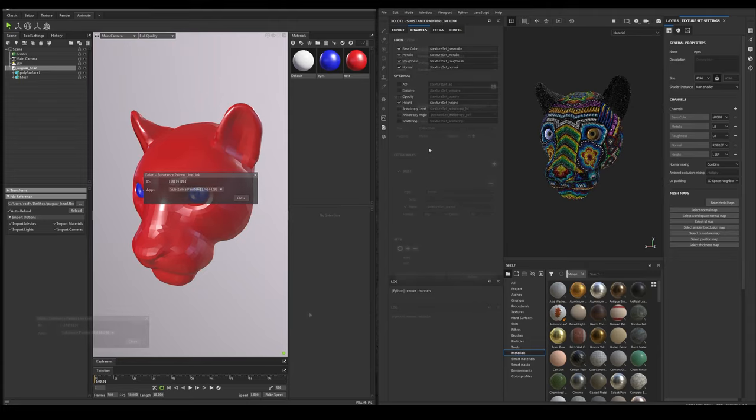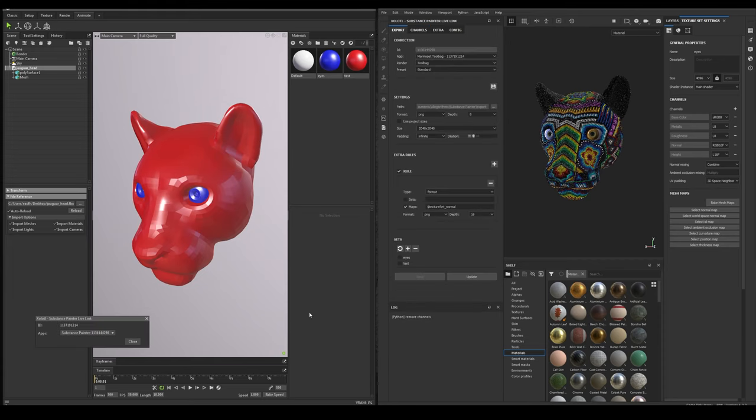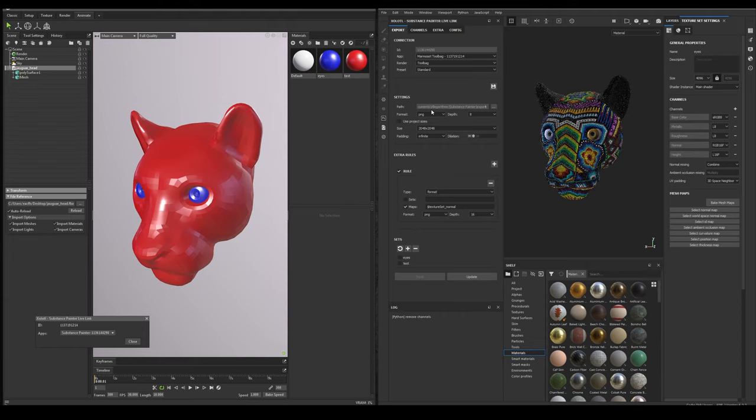Now, let's check how to send materials from Painter to Toolbag. First, we need to open the Plugins window on Toolbag. Then on Painter, we select the output path. If you haven't selected anything yet, the default export path from Allegorithmic will be selected.